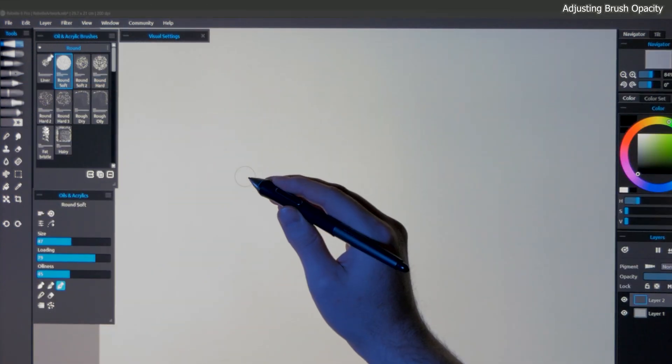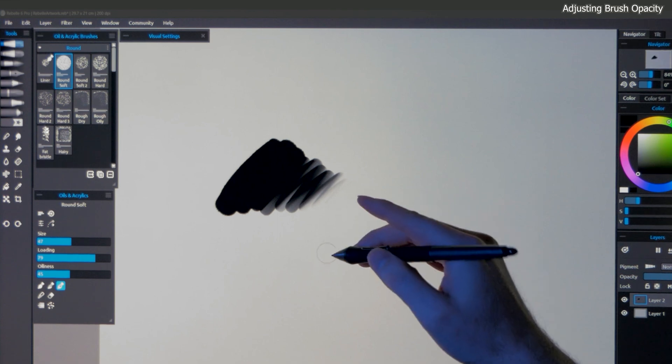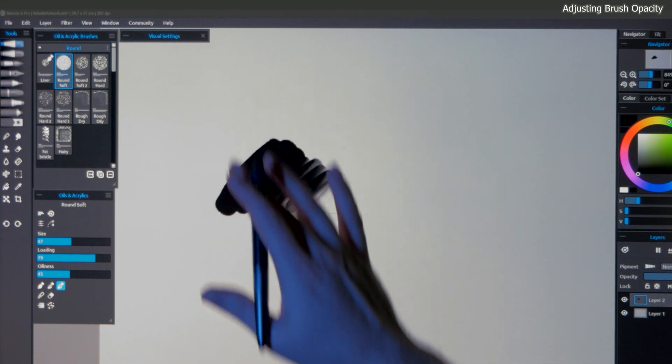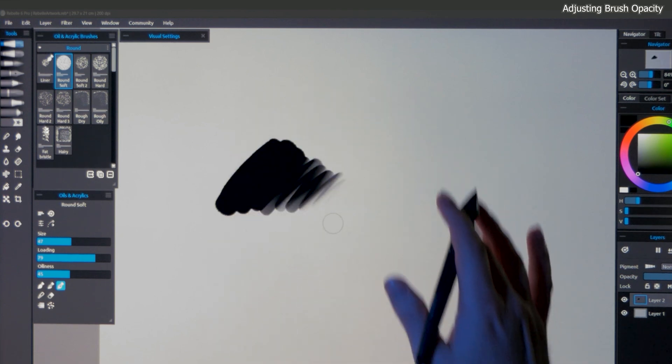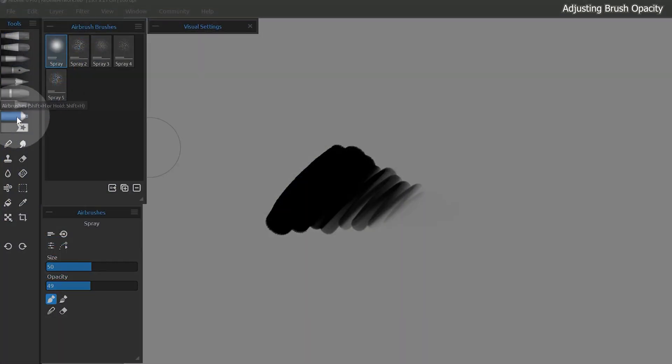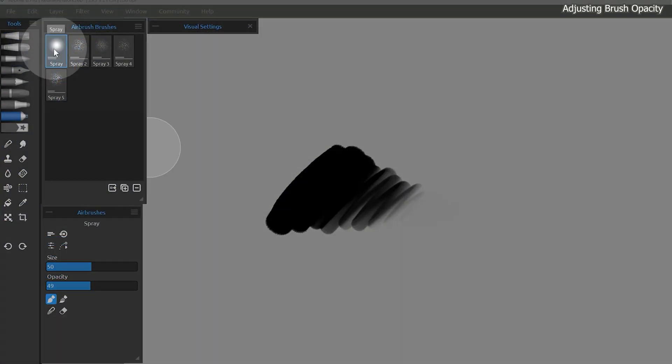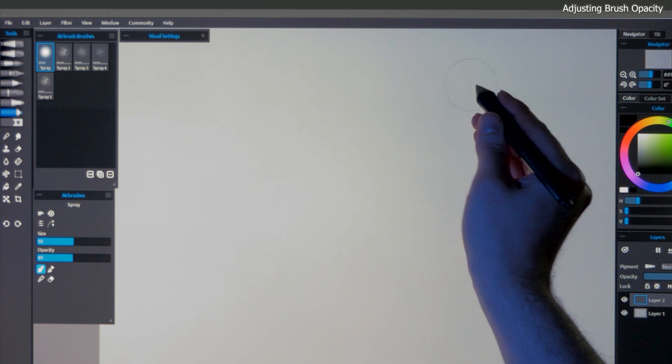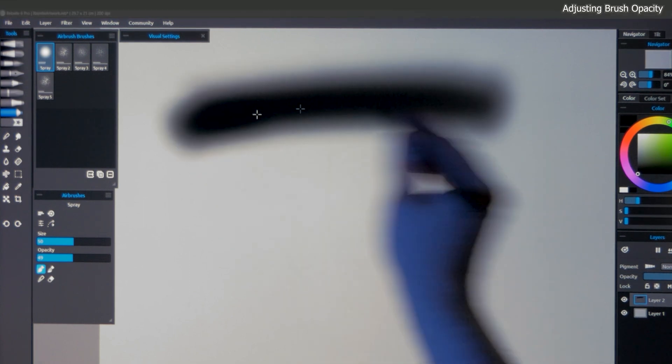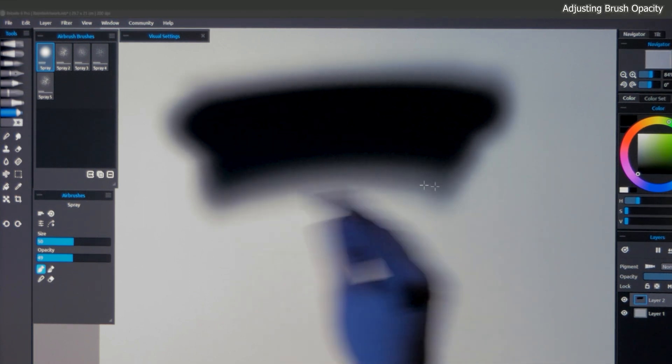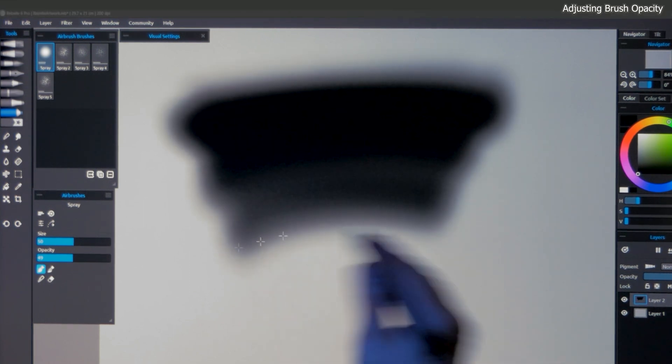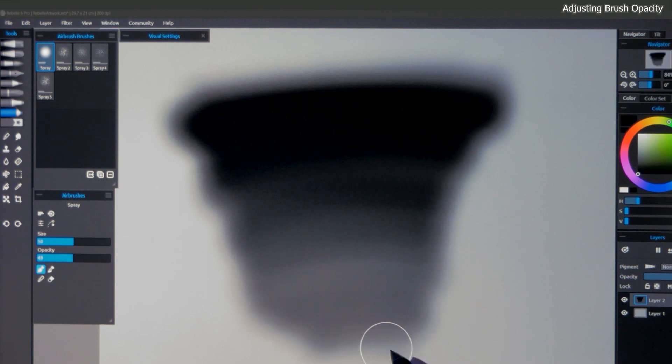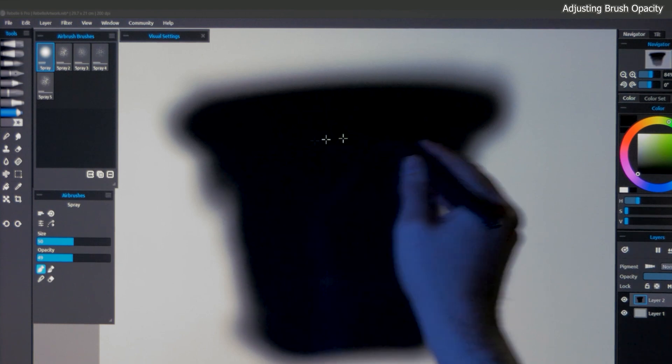Now let's talk more about how to vary the opacity of our brushes. I'll demonstrate on a gray canvas so you can see this more easily. I will select the airbrushes category and I will choose spray. If I paint with this brush, it gradually builds up the opacity based on how hard you press. If you press lightly, the paint will be thinner and more transparent. If you press harder, then the paint will be thicker and more opaque.